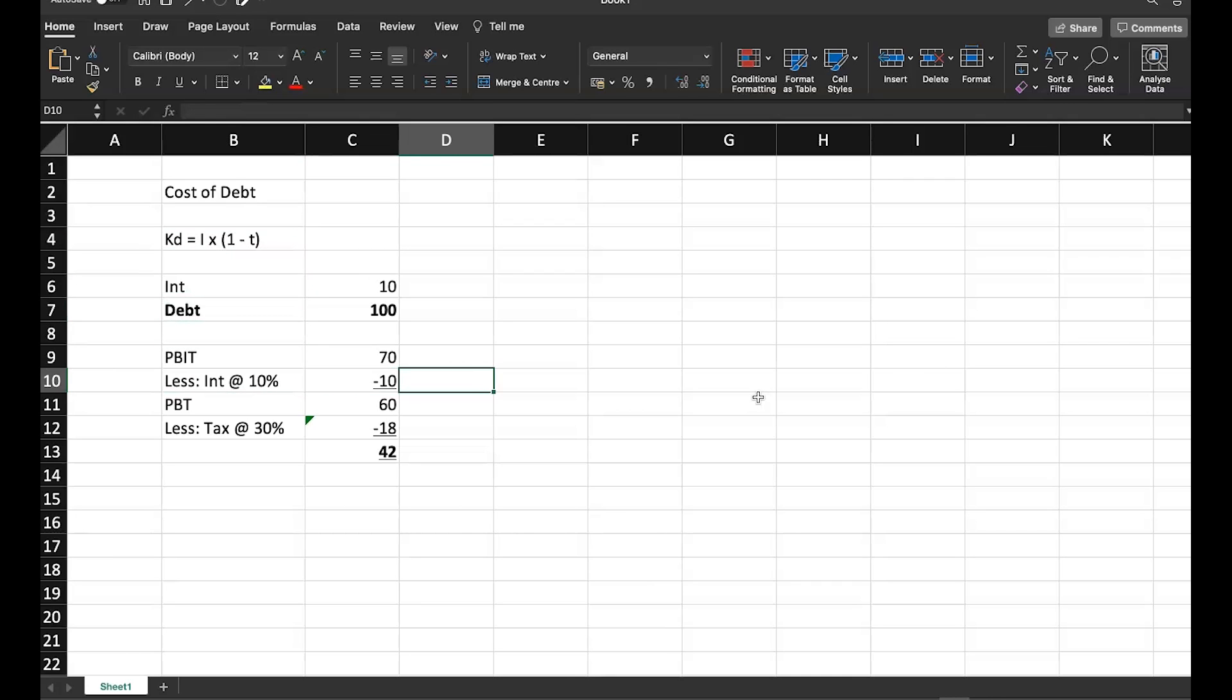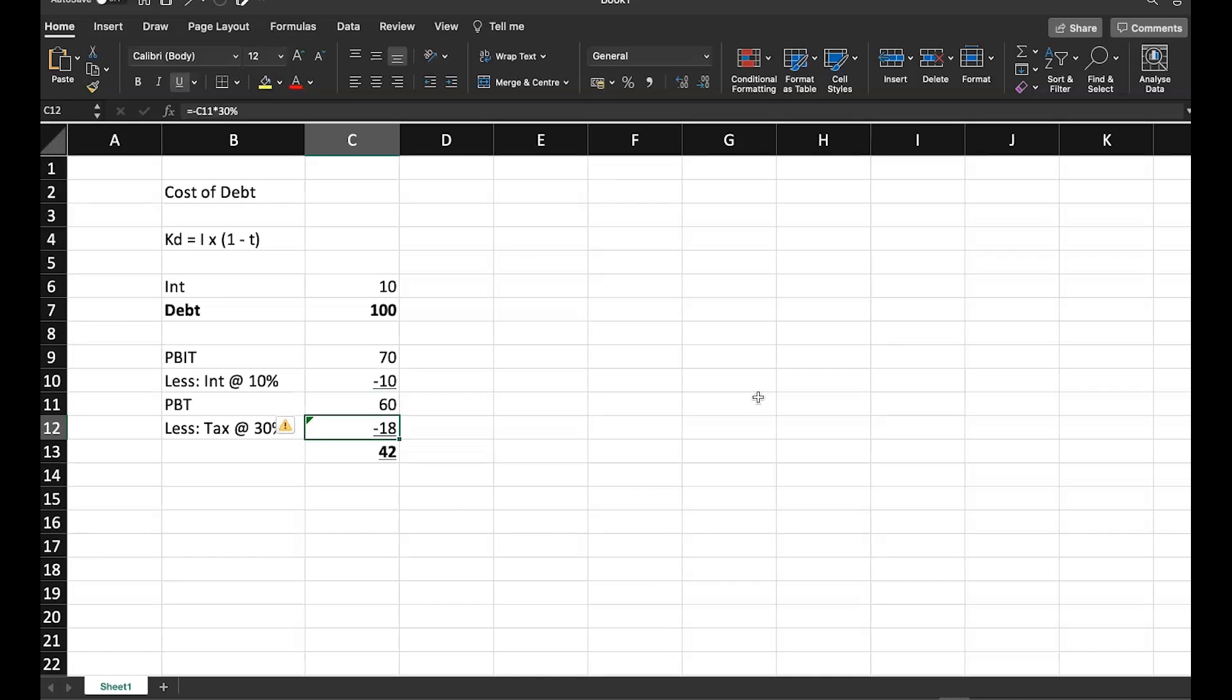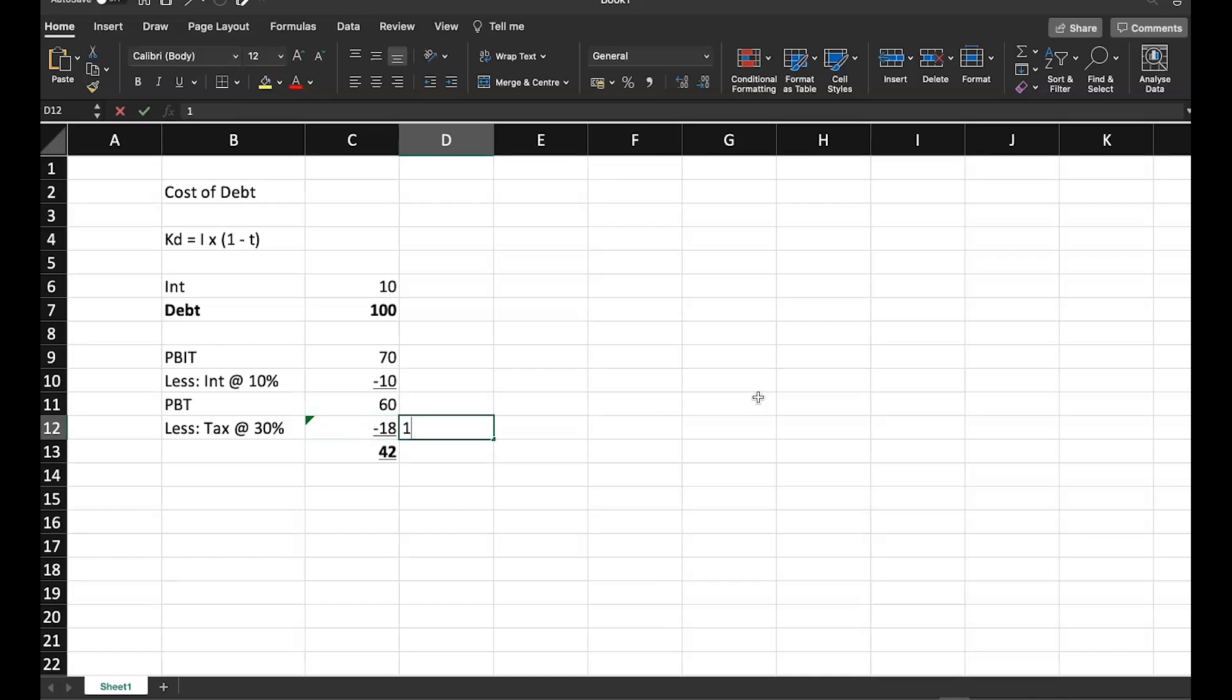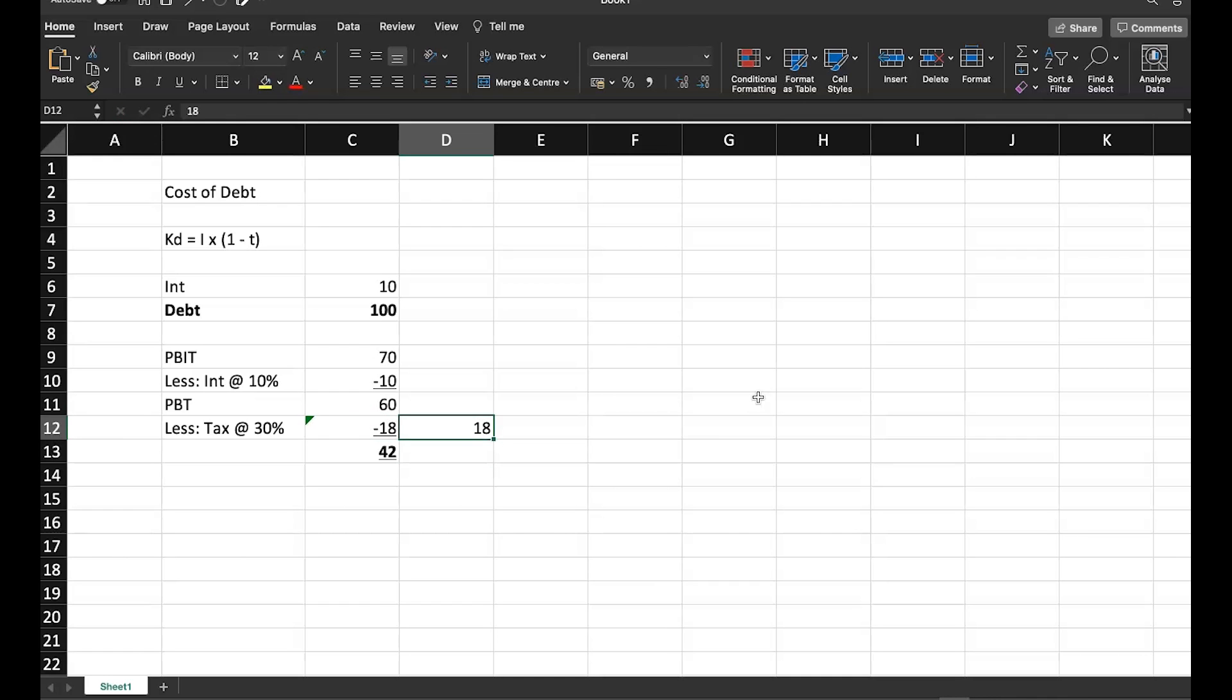That is this presence of 10 crore is actually helping me to save some taxes. How much? Now just look at this. When I have interest of 10 crore, my tax is how much? 18 crore. I'll just put that here. 18 crore.